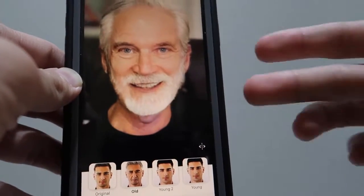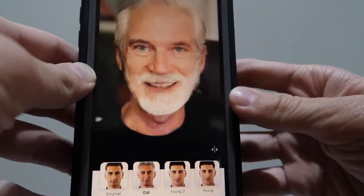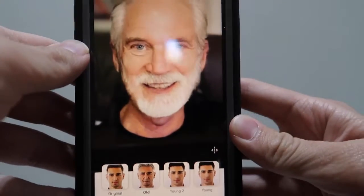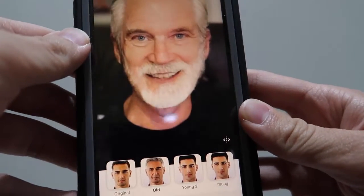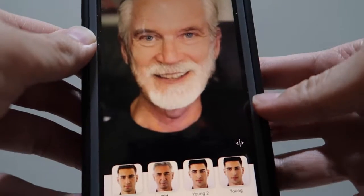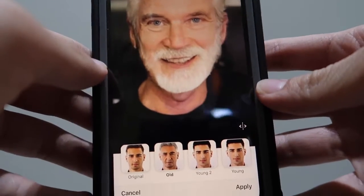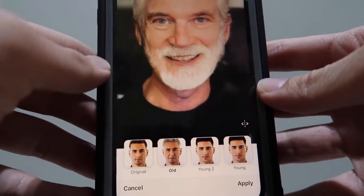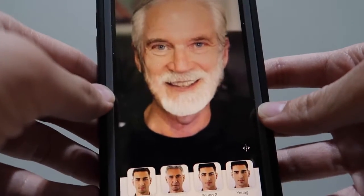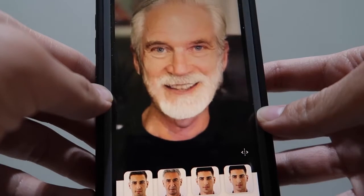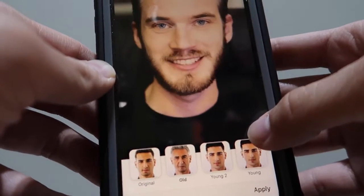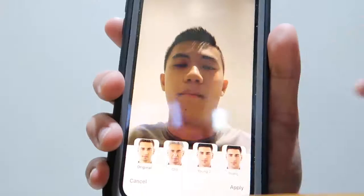Here's PewDiePie — I don't know if he'll still be making videos when he's that old, but that'd be awesome. That's going to be crazy. Yeah, there's PewDiePie at 70 or 80 years old. There's the before.